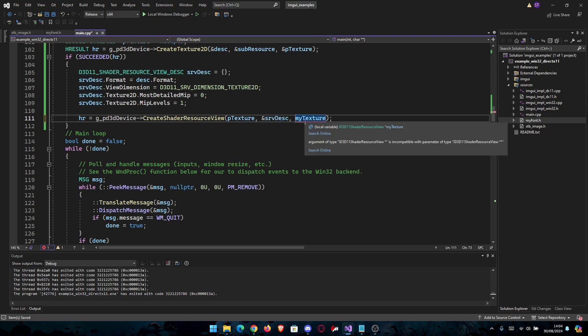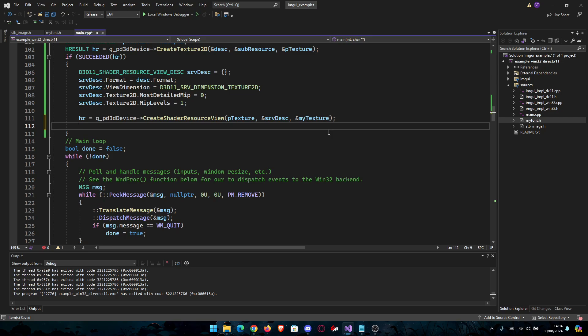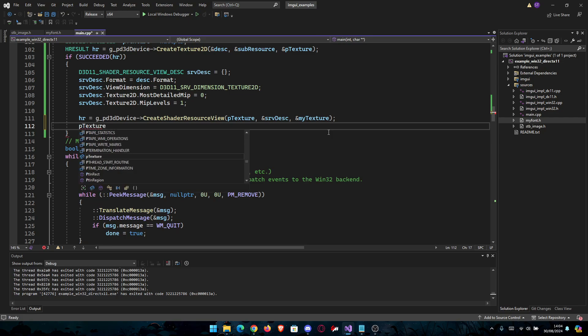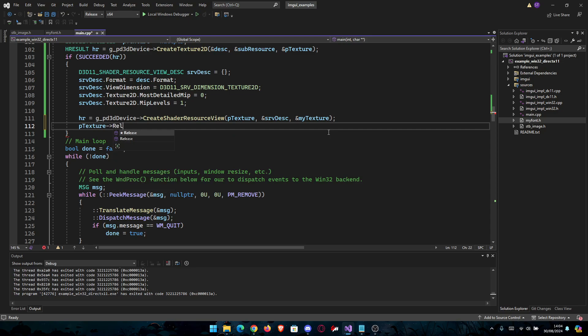And after that, we're just going to release the texture after we do the view creation. pTexture->Release(). Simple as that.